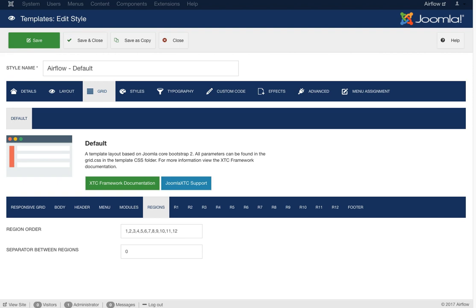What's great about region ordering is it lets you quickly move positions around inside your template. If you want a particular area above another, and that's region six, you can move region six there. If you're only using regions one through six, you can remove seven through twelve to reduce page load time. But always keep region three — region three holds the component, so removing it means you'll never see your articles or any component output.